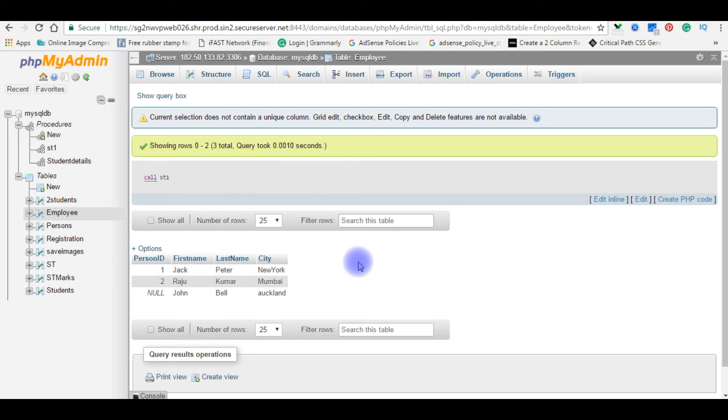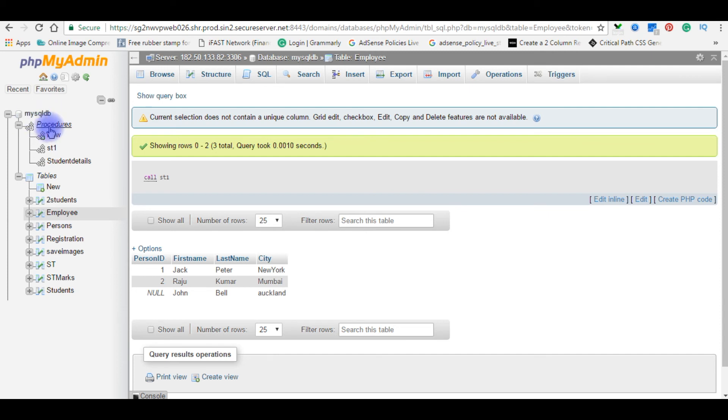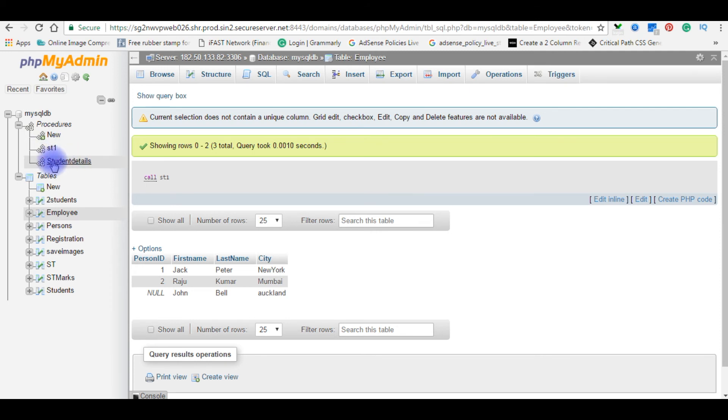This is how we create stored procedure in phpMyAdmin or MySQL. Now next I want to show you how to delete the stored procedures in MySQL database. In procedures folder I have two stored procedures. Now I'm deleting the student's details. Click on the MySQL DB.